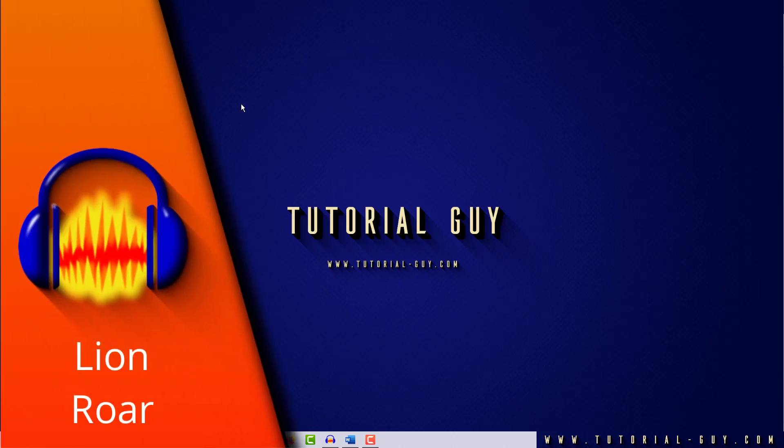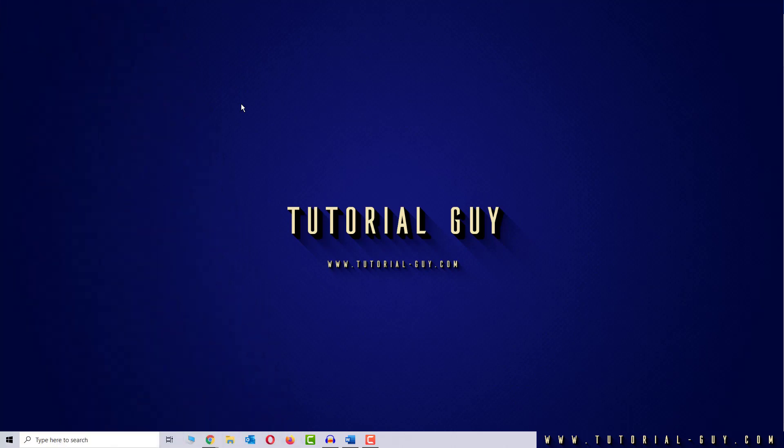Hello everyone and welcome to a quick Audacity tutorial. In this video I want to show you how to create a lion roar yourself. It's pretty simple to do and just a small Audacity life hack.